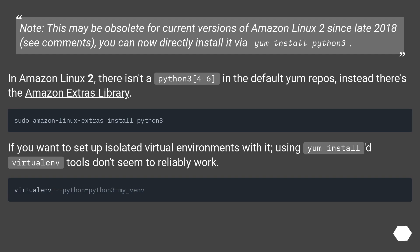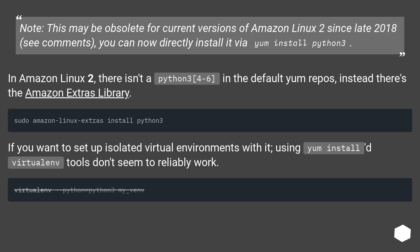Note, this may be obsolete for current versions of Amazon Linux 2 since late 2018. See comments, you can now directly install it via yum install Python 3. In Amazon Linux 2, there isn't a Python 3.4 to 3.6 in the default yum repos, instead there's the Amazon Extras library.